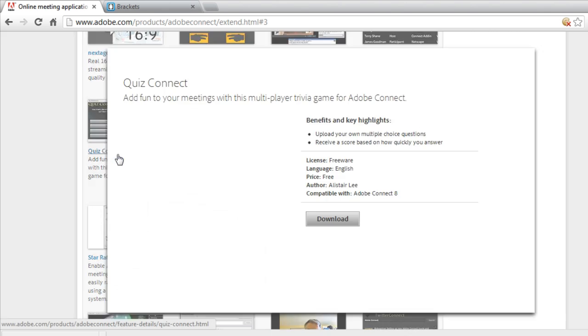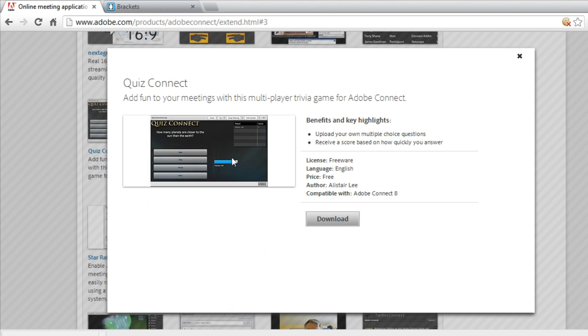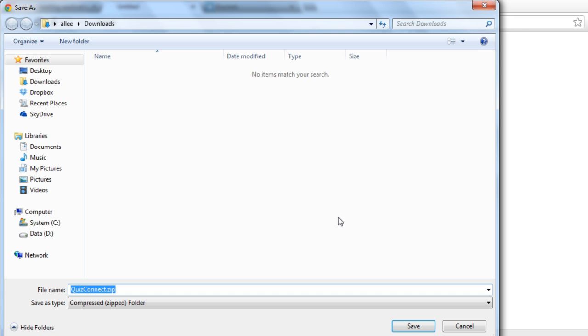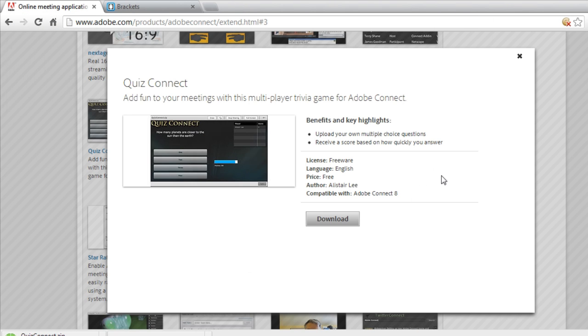By clicking on QuizConnect, it brings up a page that I can use to download it. This is a free pod. I'm just going to download it to my downloads folder on Windows.